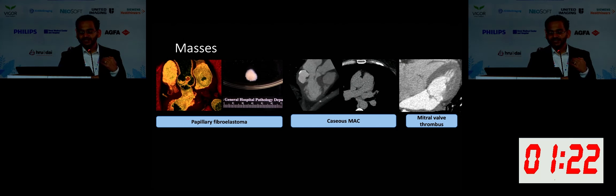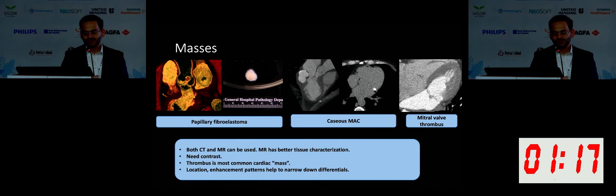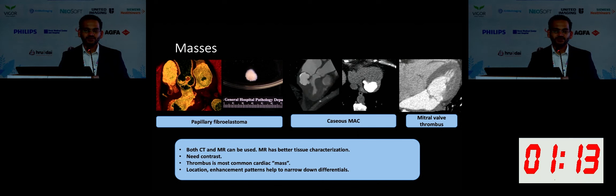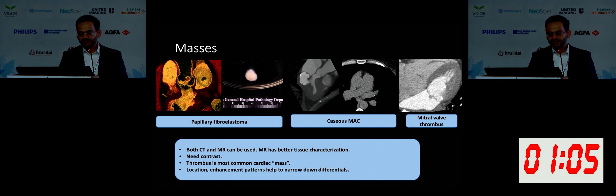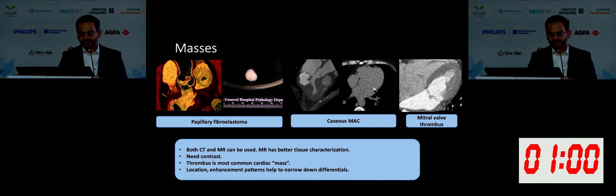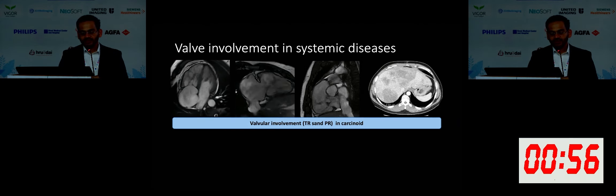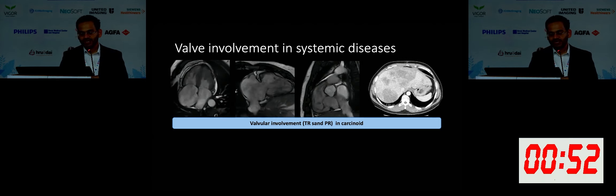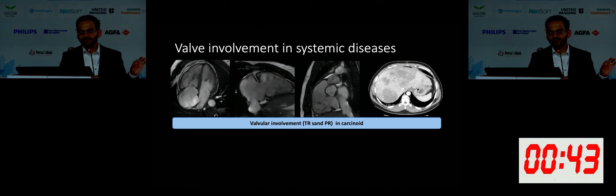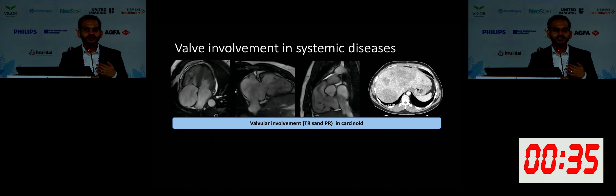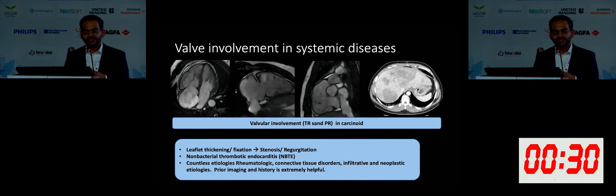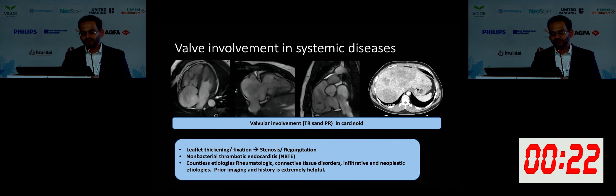Thrombi are exceedingly common. Please note that the most common cardiac mass is actually thrombus. Make sure you have evaluated the possibility of a thrombus, particularly if the patient's ventricles are not contracting because it activates Virchow's triad. Make sure you obtain a one-minute or two-minute delayed image to assess for thrombus. Sometimes you can catch situations like this patient who has carcinoid with multiple hepatic lesions and exclusively right-sided valve involvement — tricuspid regurgitation and pulmonic regurgitation. History and prior imaging are the two most important things for you to pick up the anomalies.